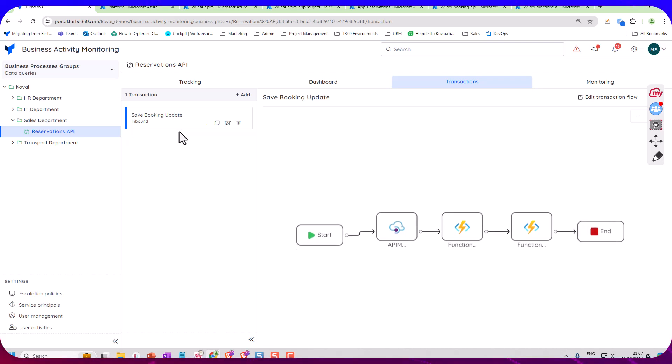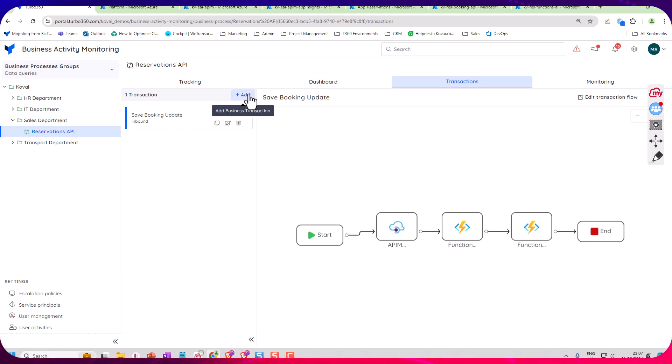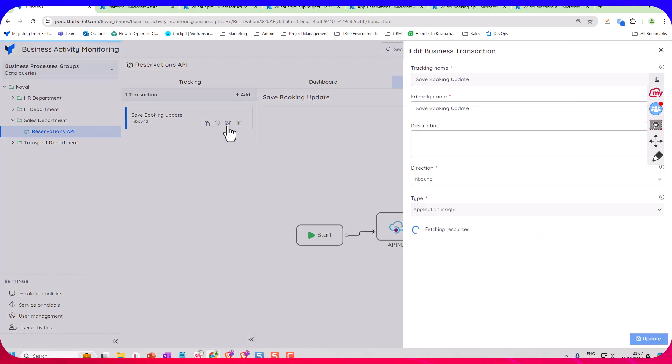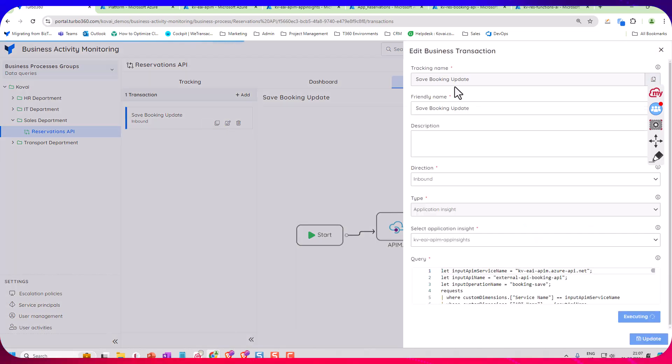So what I can do in Turbo 360 here is I can go and model out this transaction. So we're trying to create a simplified view where the user doesn't need to be an expert in the Azure Portal to understand what's going on. So I'll start off by creating a transaction over here just with this little Add button and we'll have a look at the one I've already created.